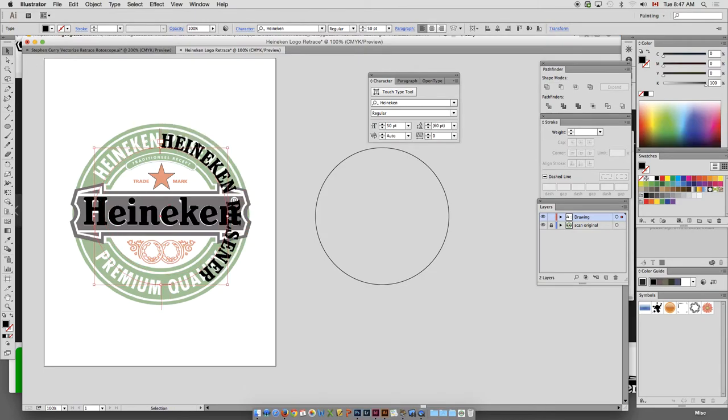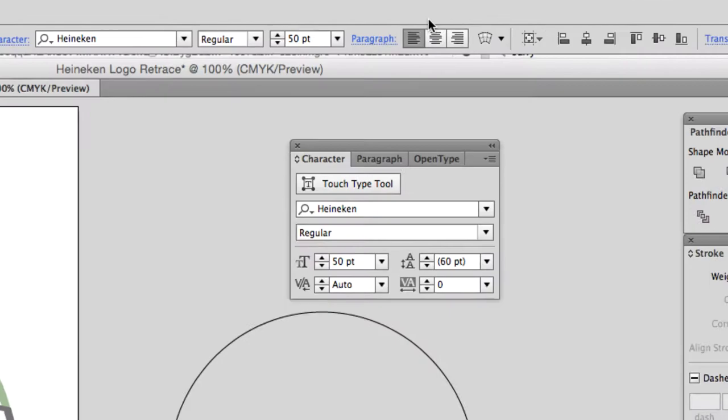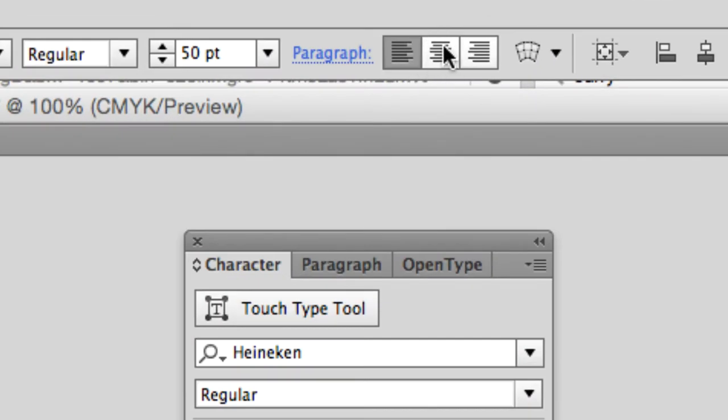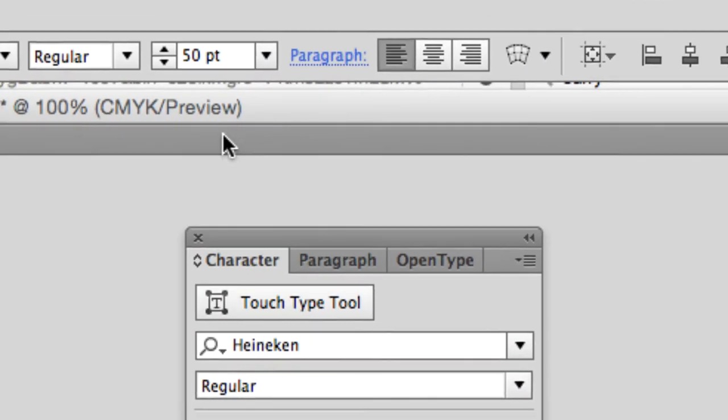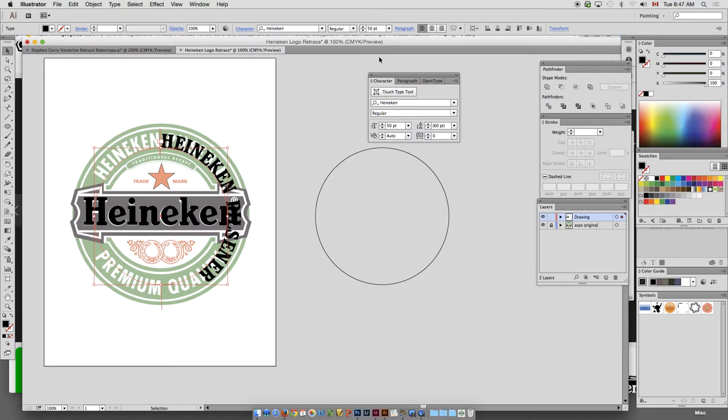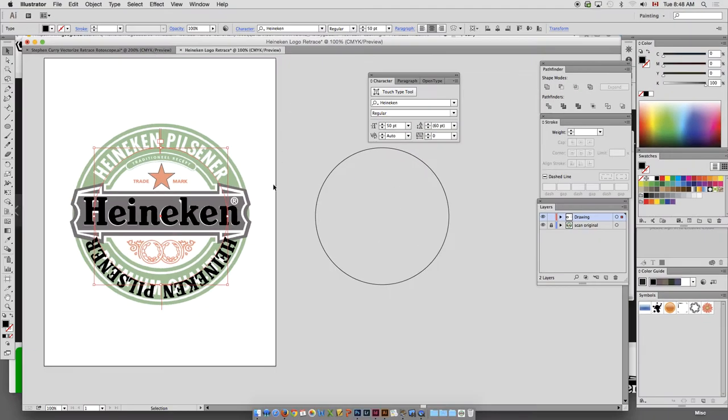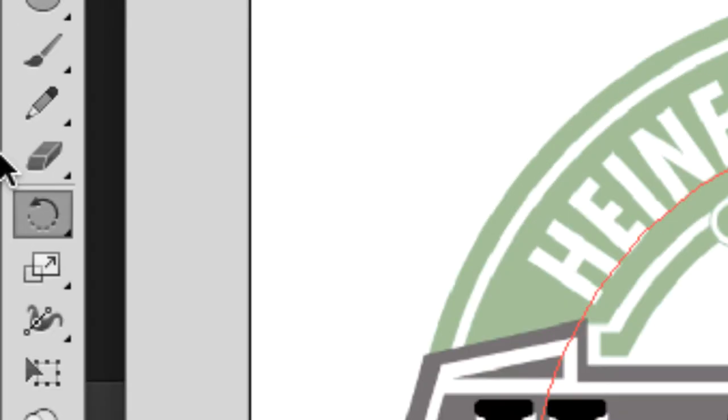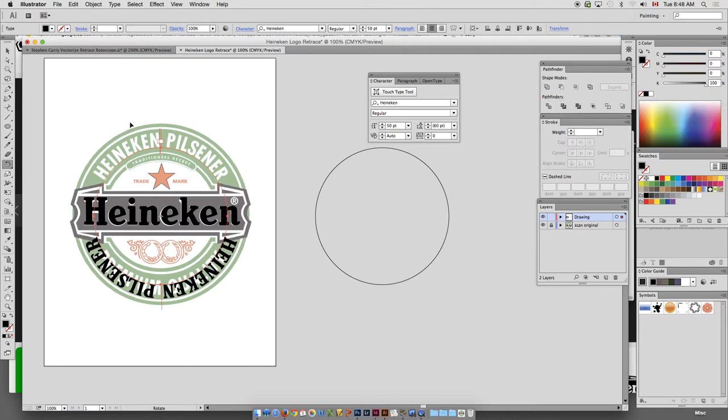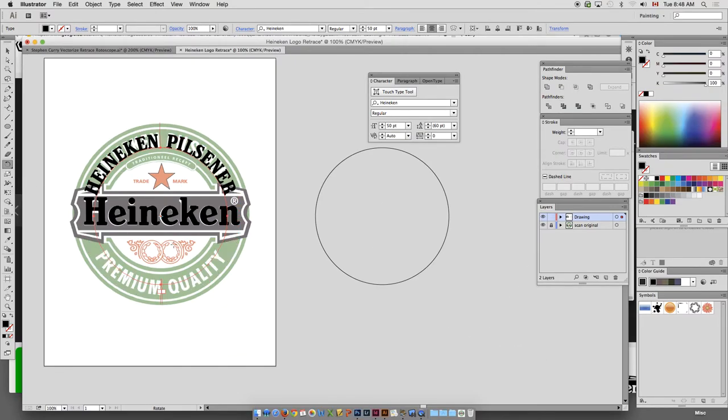So what it does by default is it does a left alignment. And you can see up here. So I'm actually going to center align that. Okay. Align center. And by default, what Illustrator does is it flips it down to the bottom. So I'm going to go ahead and rotate that around. And that does that.